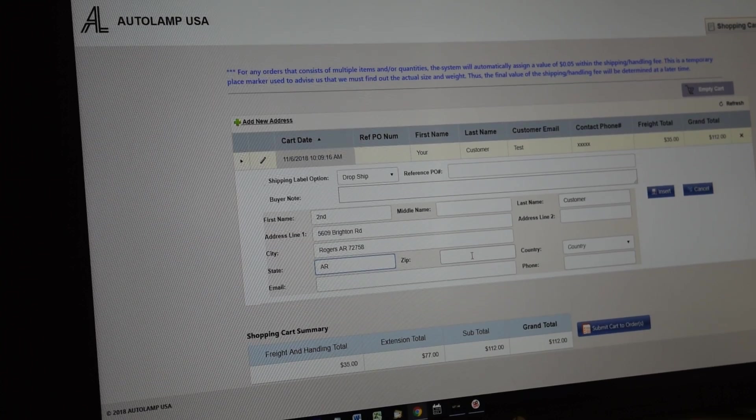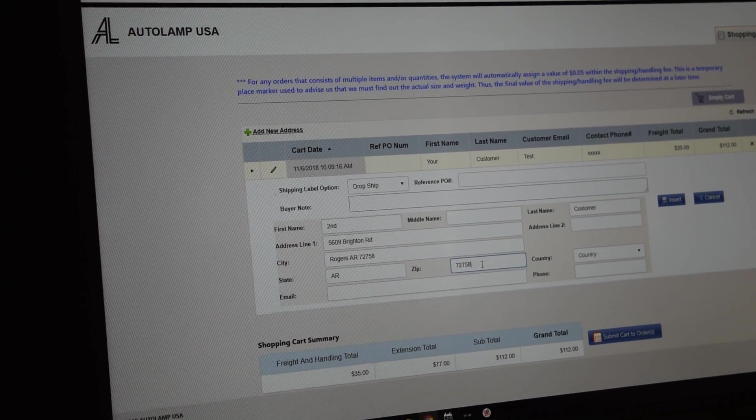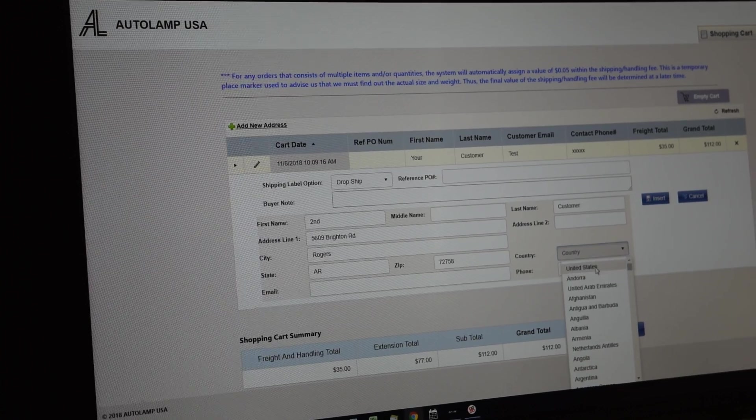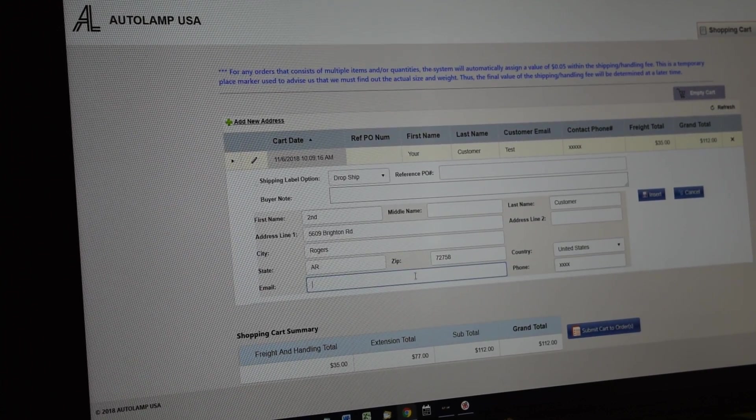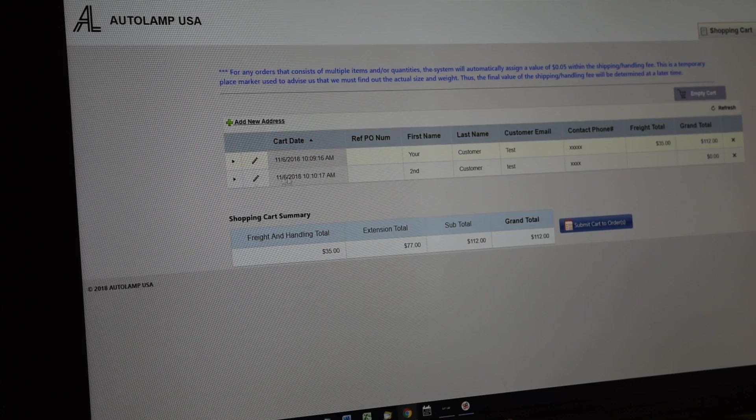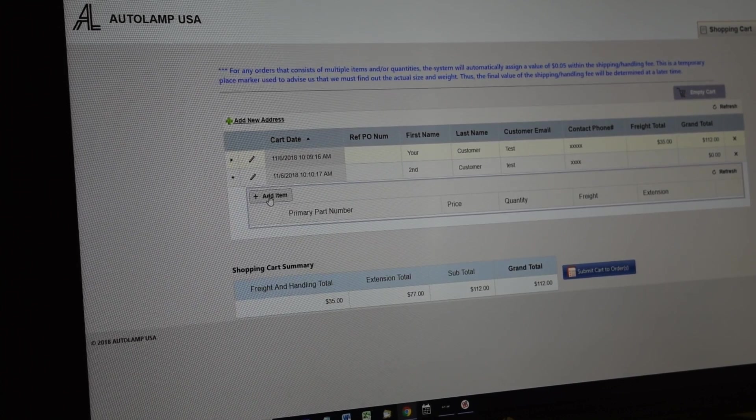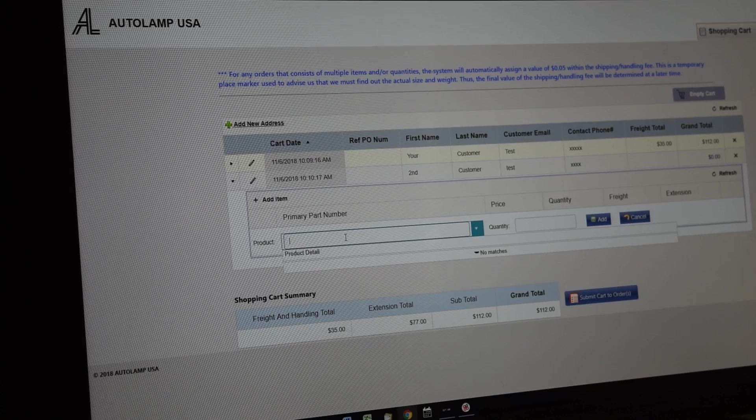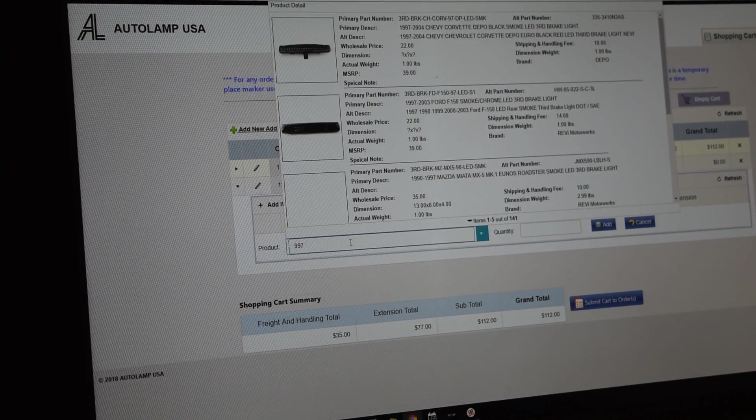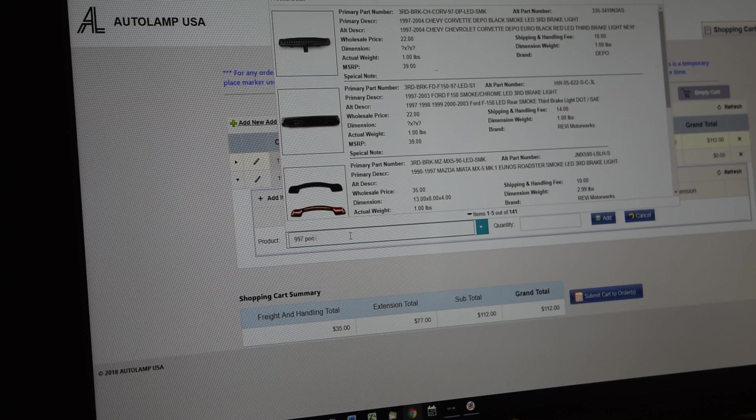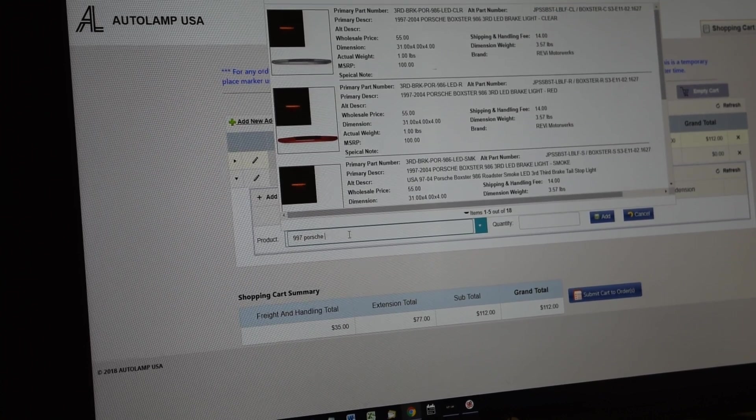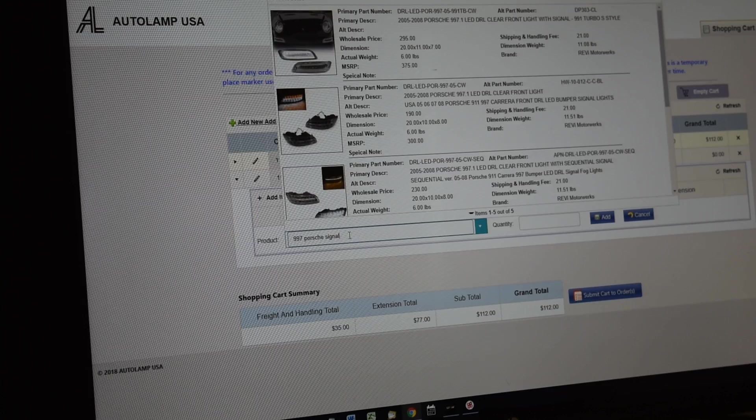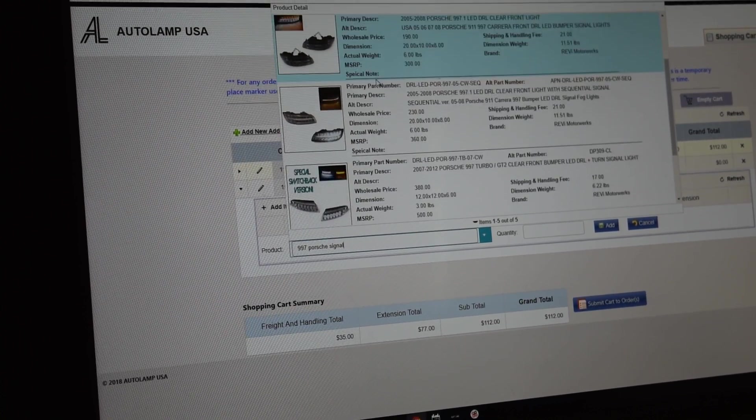AR here, United States, okay. So insert that address, and then now you add in, close to 997 LED bumper light. So you can do 997 just to see what comes out. Obviously it's a Porsche, and if you want to say signal just to see if there's anything comes out. Now a couple different versions of it.